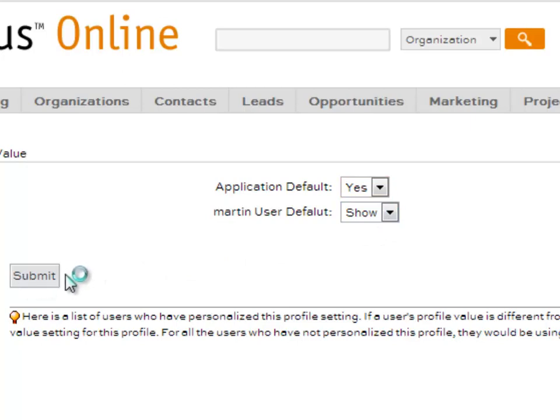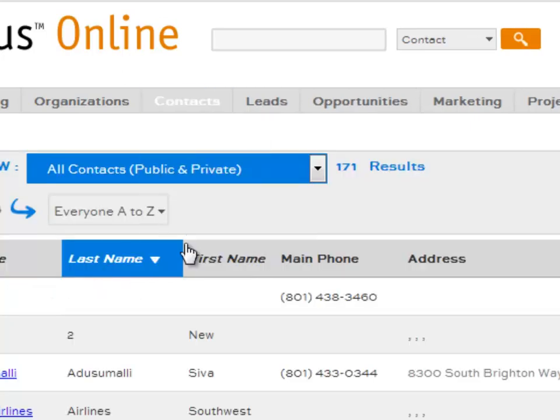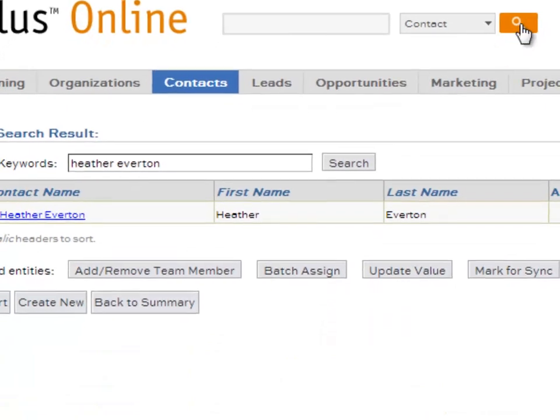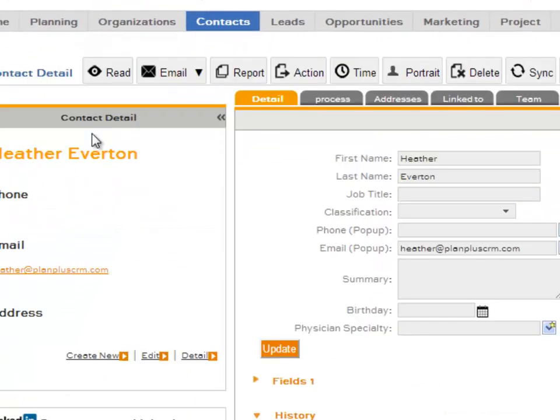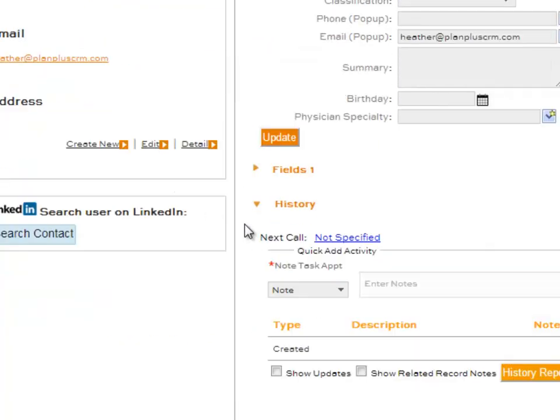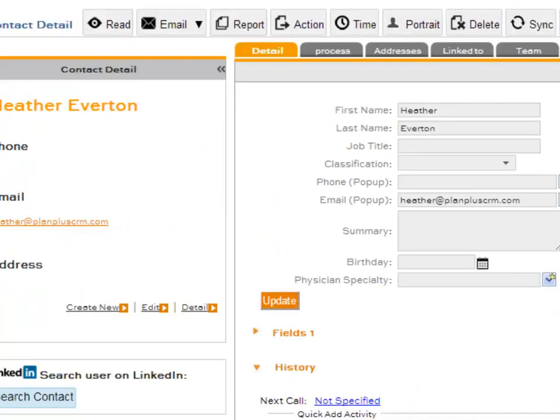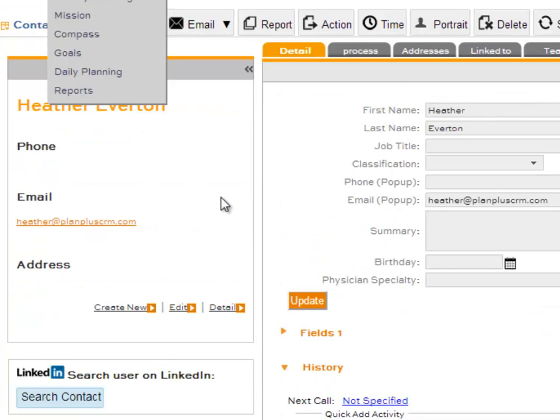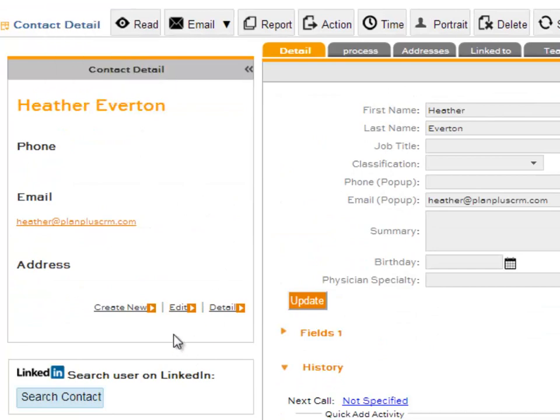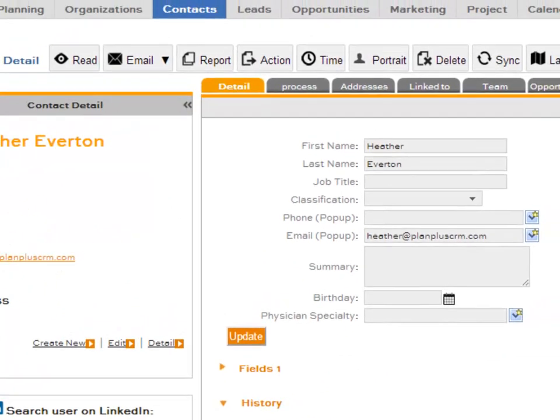and then when you go to a Contact Record, you'll see on the left sidebar there is a button that says Search Contact. If you click that button, it will launch a window.